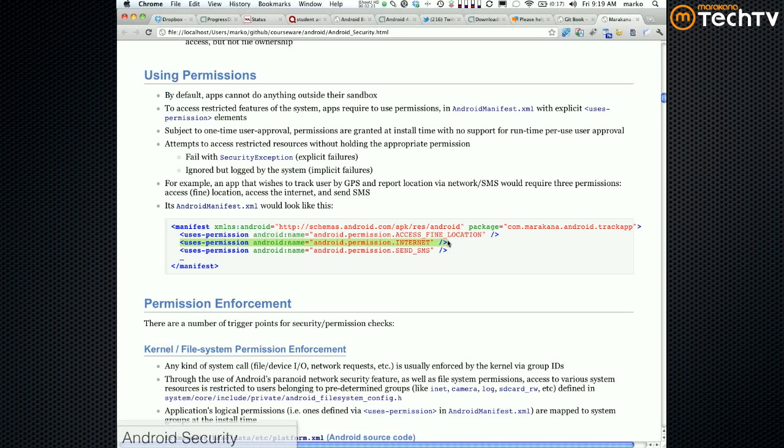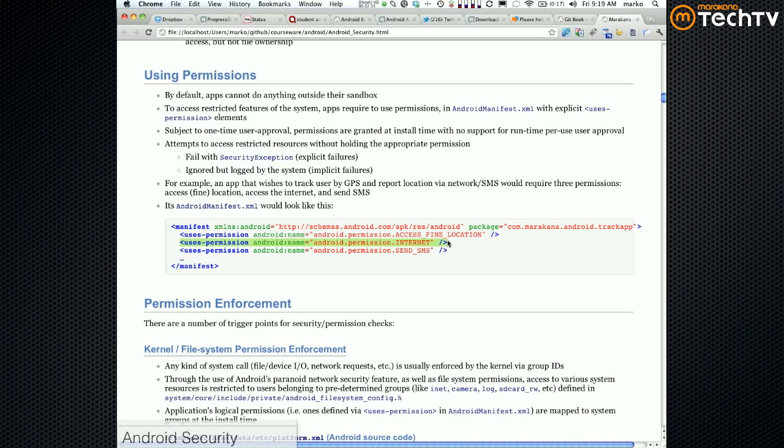At the high level we're saying 'my app uses permission internet,' and that translates one to one down to Linux kernel. It says app 47 UID is now a member of inet group, and that's how we know it's got access to the internet.